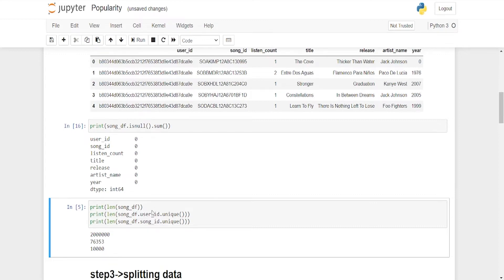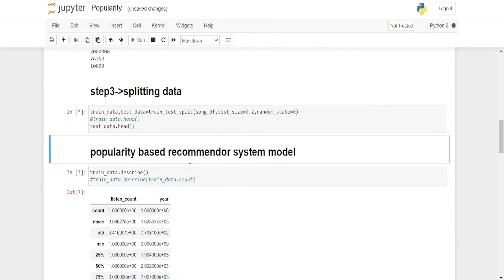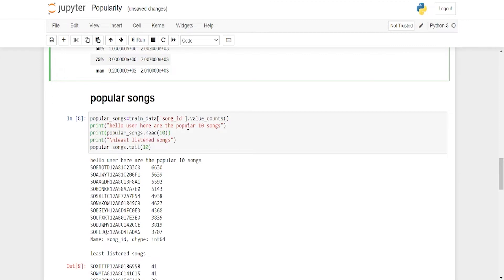Coming on to splitting the data into training and testing datasets, and then to the popularity-based recommender system model. Here we describe the data — you can see 'listen_count' and 'year'. We then go to the popular song model, which shows the popular songs as our target variable for popularity-based filtering. We also display the top listeners using user ID value counts.